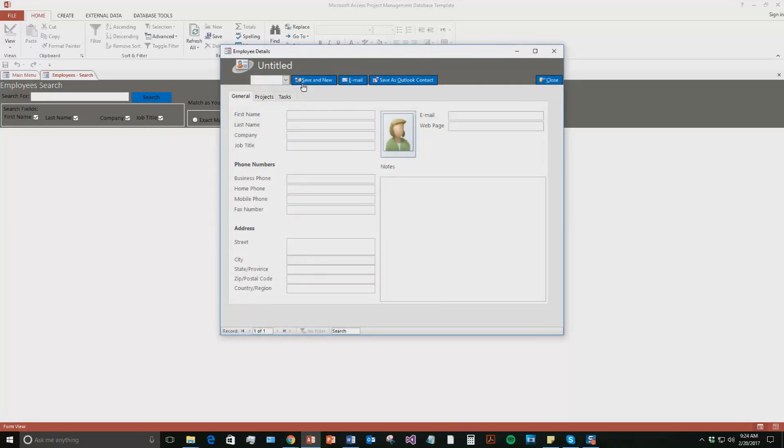And within this tab, you can see that you can add in a lot of information. We're just going to add in the bare minimum for the sake of this demonstration. So we're going to just put in some names here. Blake. Last name, Test. Job title, we'll say IT.